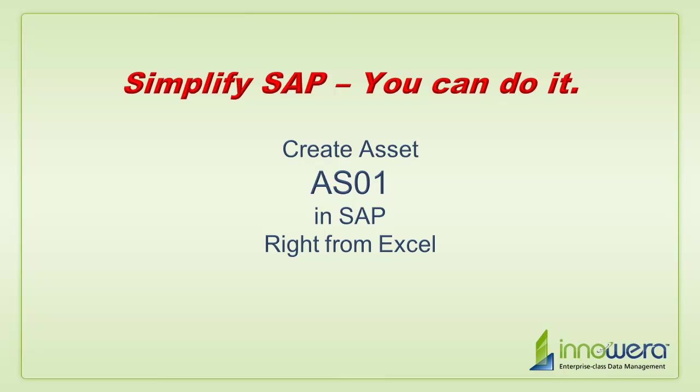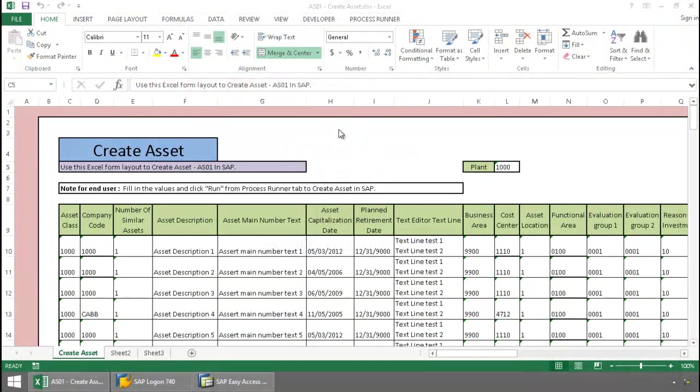Welcome to Inoware's Simplify SAP You Can Do It series. Today, I'm going to create assets right from Excel.